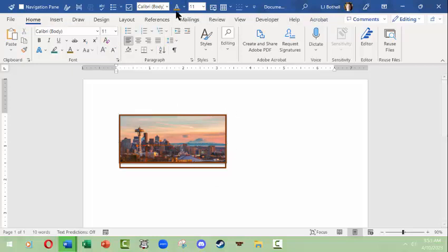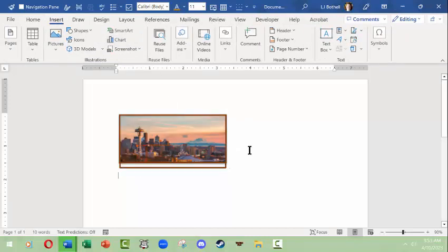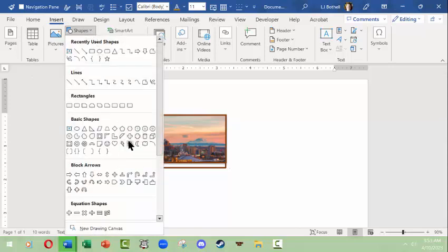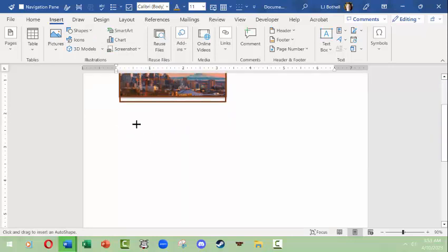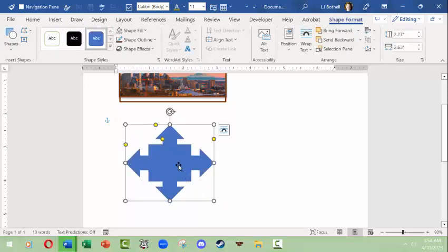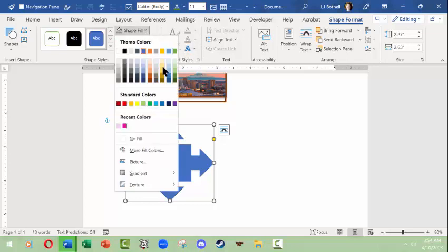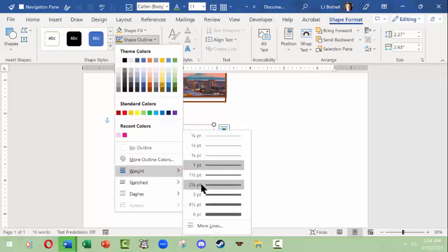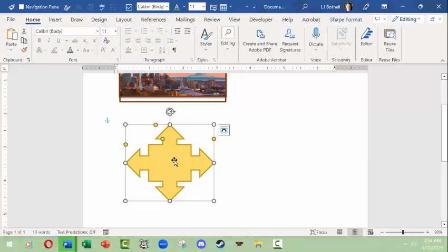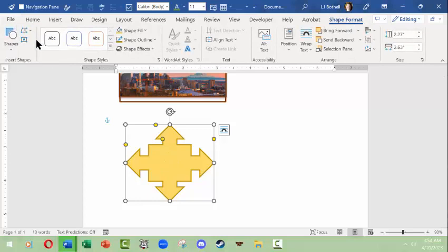Next, let's insert a basic shape. I'll pick this shape — I'm not sure what it is — but when you insert a shape, notice how the cursor changes to dark crosshairs. Hold the left mouse button down and drag to get the shape. With the shape you only get a Shape Format contextual menu. I can change the fill to a nice pale yellow, change the outline to a darker yellow, change the weight, and so on.